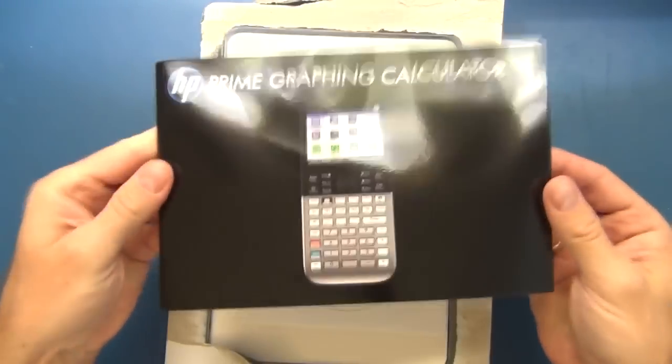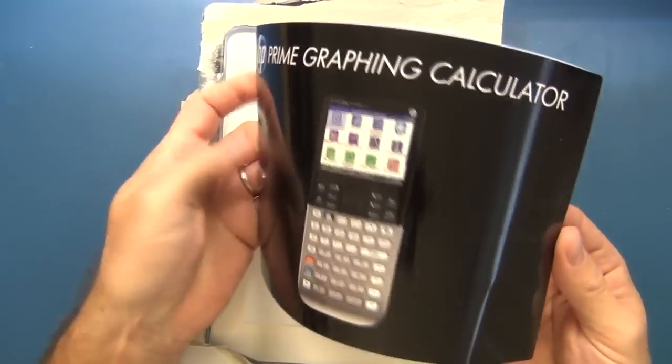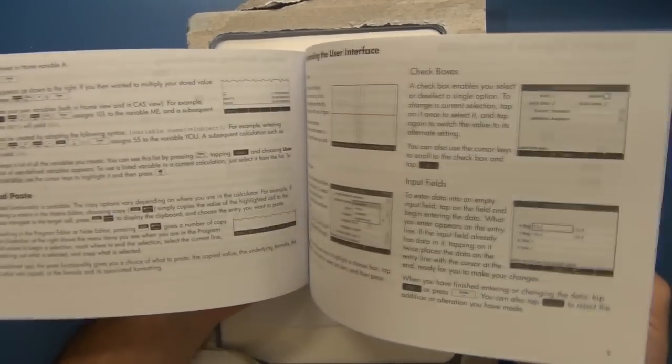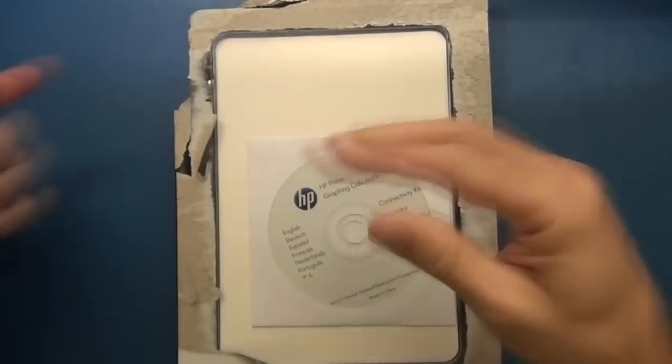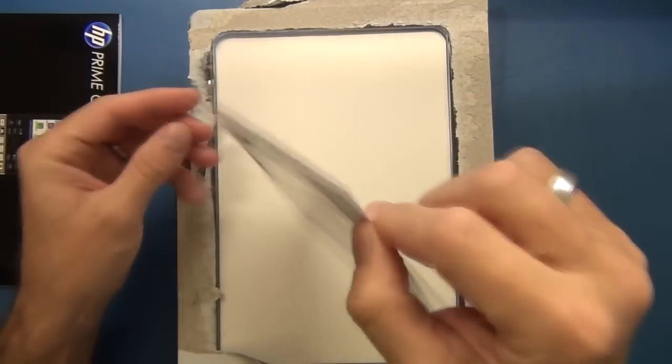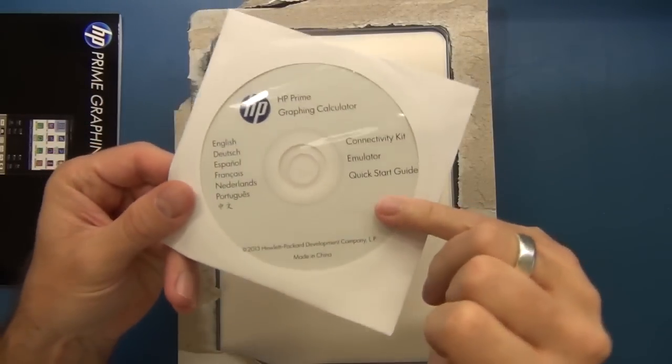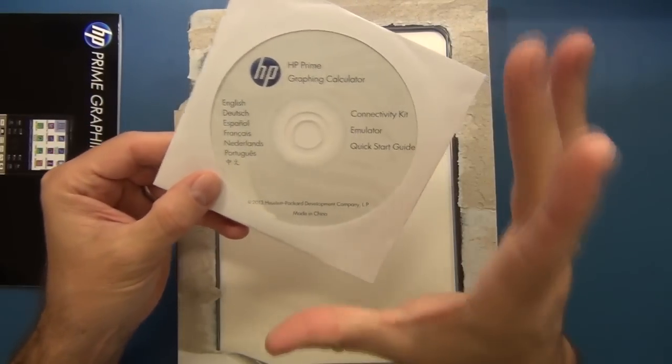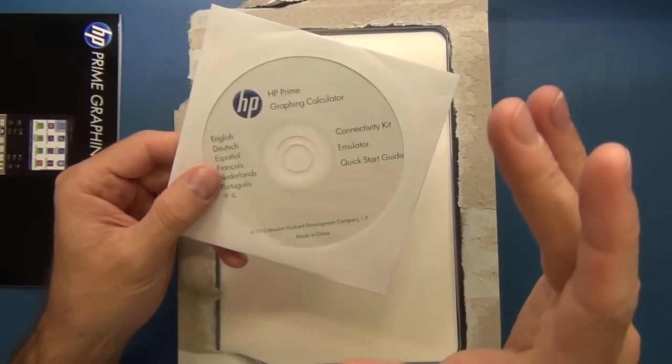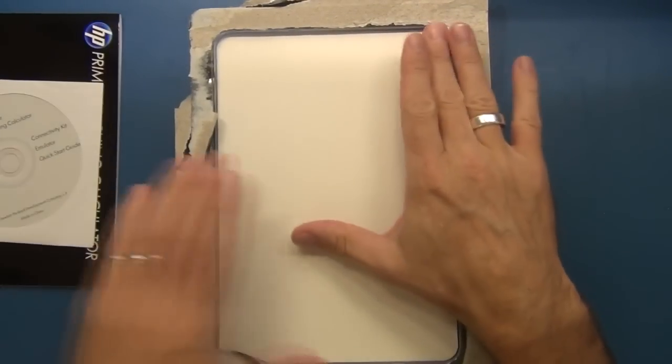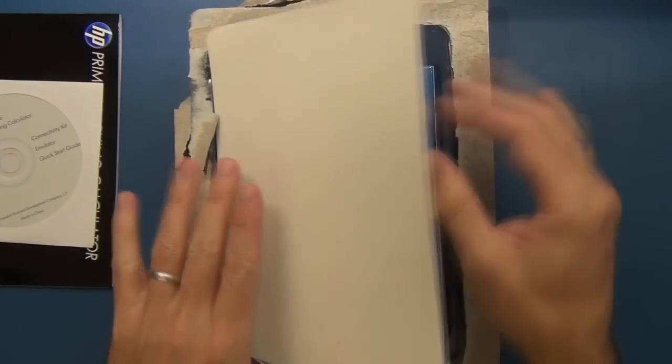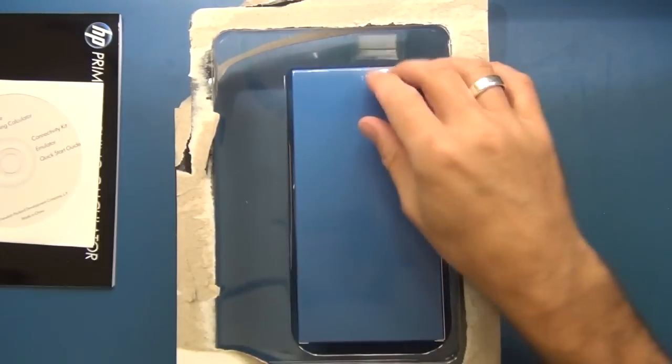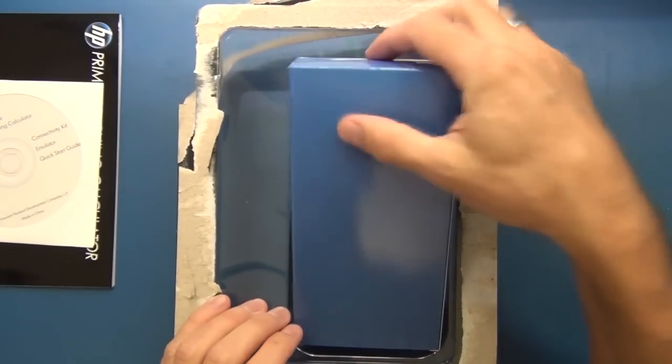Right, so the first thing out of the box then is this starter's guide, a basic start guide to get you up and running. It then comes with a connectivity kit and emulator and quick start guide on CD. Apparently from the information that I've been reading and watching, this is very powerful. You can program it but to program it, you want to kind of be doing that from your computer and then uploading that to the calculator.